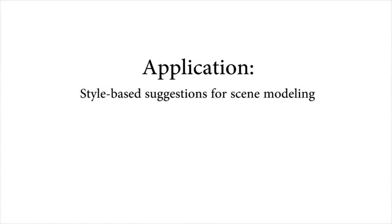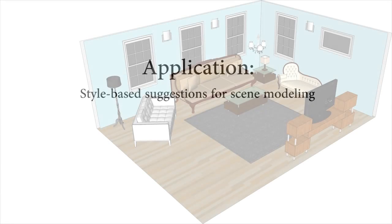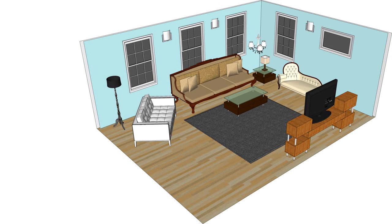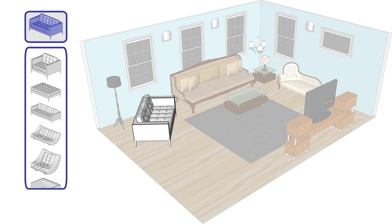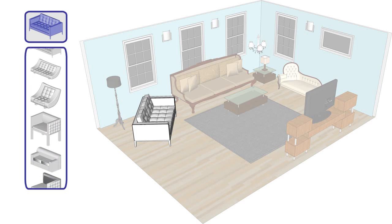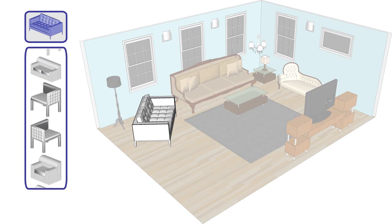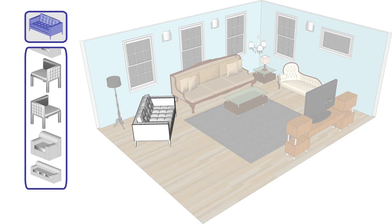We can use our measure to provide style-based suggestions for scene modeling. Here, the user specifies a query furniture item, and our application retrieves pieces of furniture with similar style.